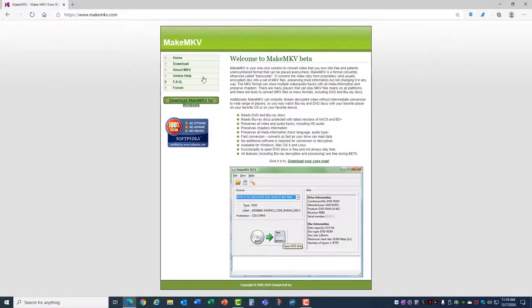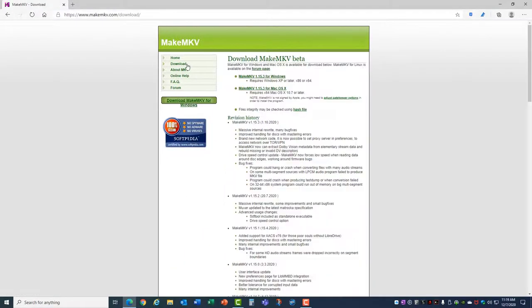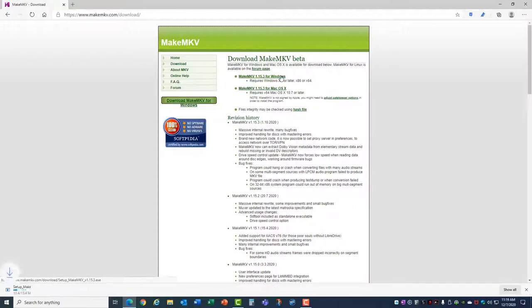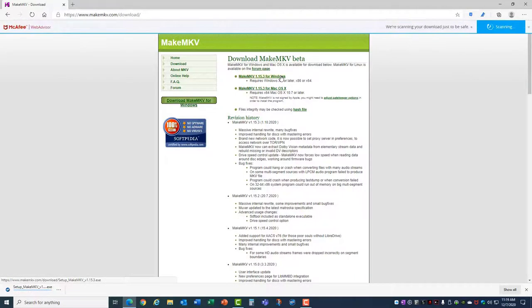So let's go ahead and download MakeMKV. You can see here you have versions for Windows or Mac, and there is even a Linux version as well. I'm going to choose the Windows version. I'm just going to download the files for install and open that.